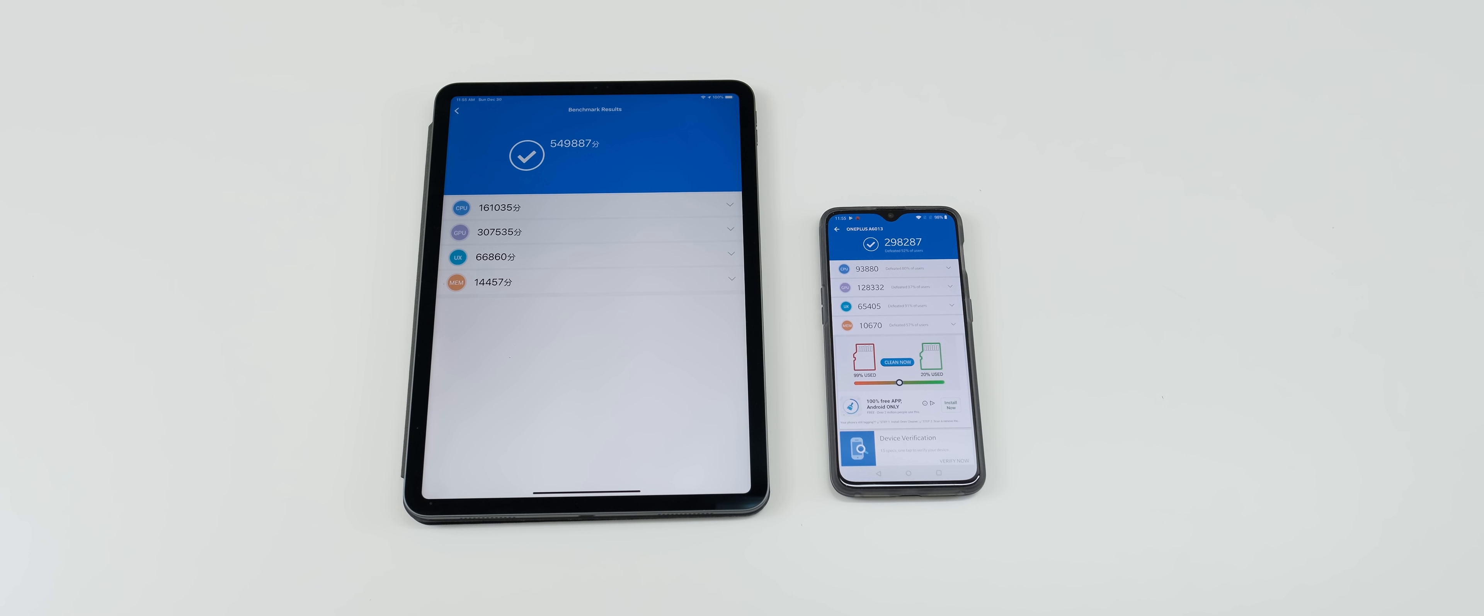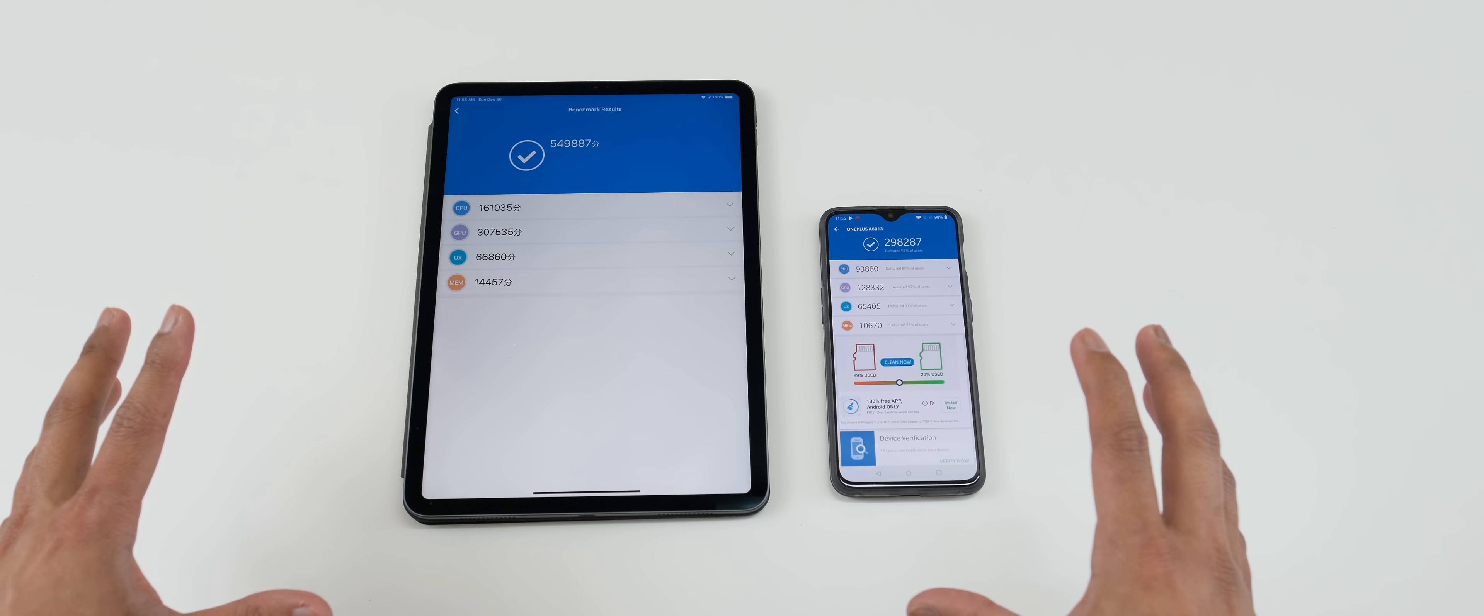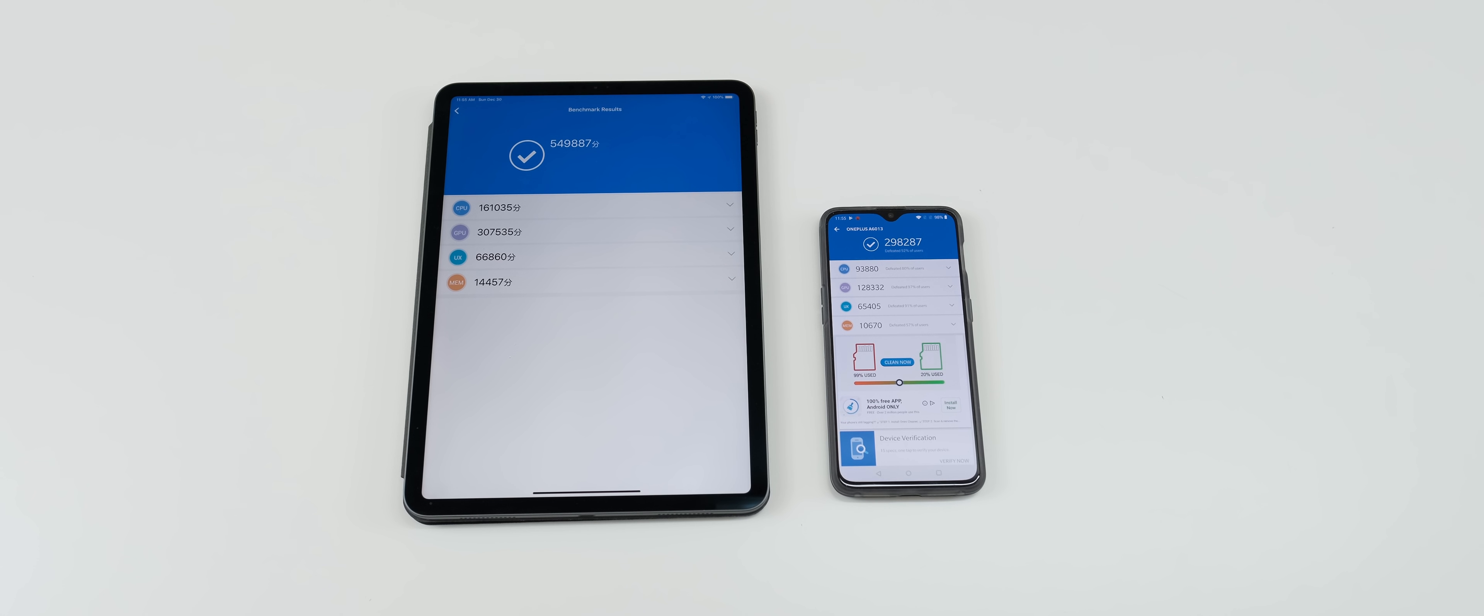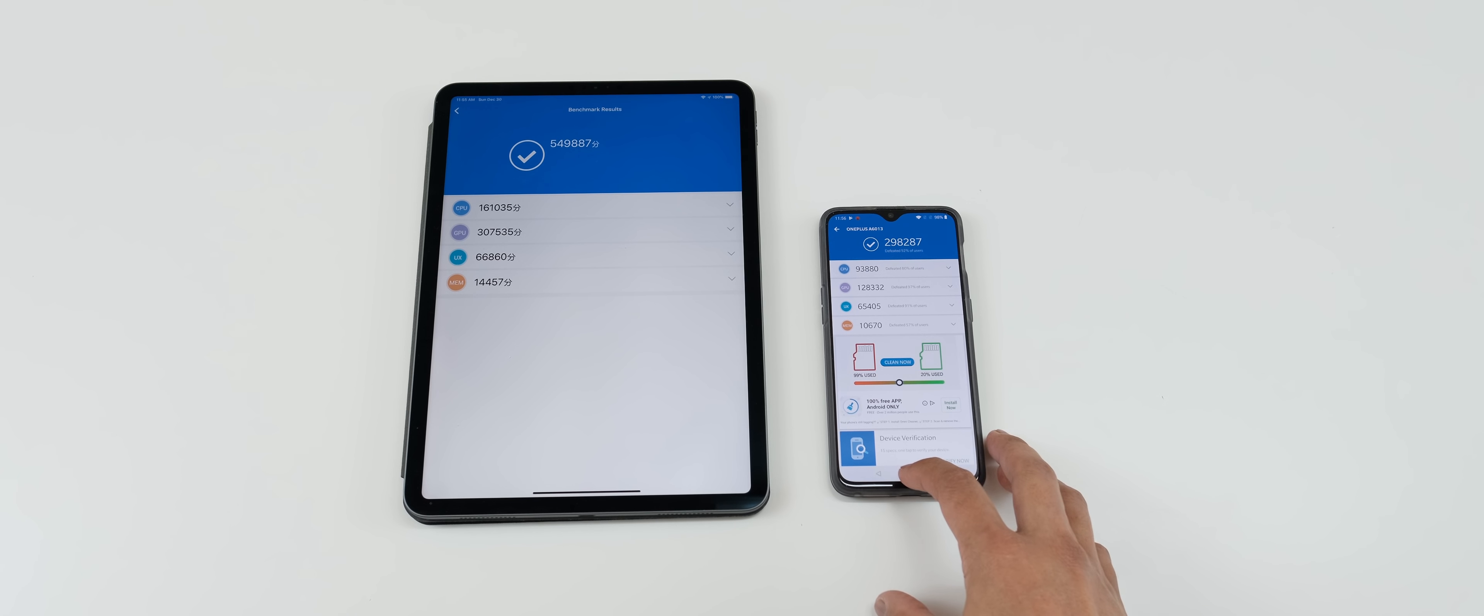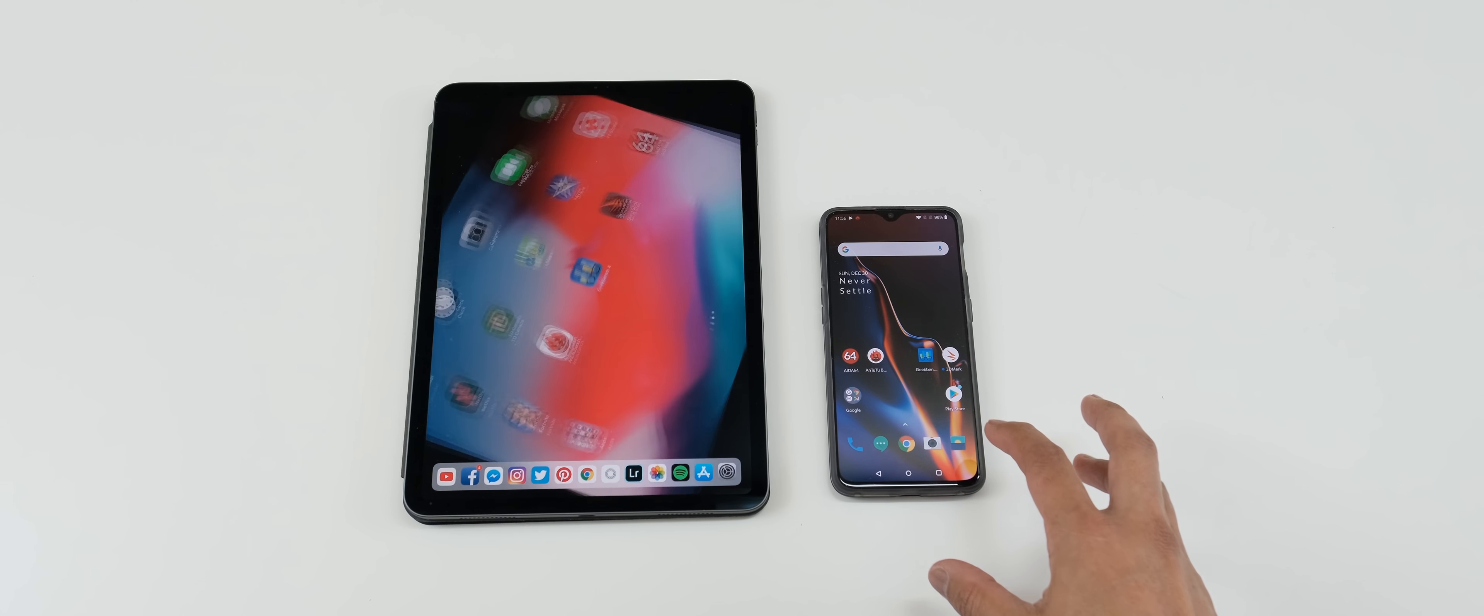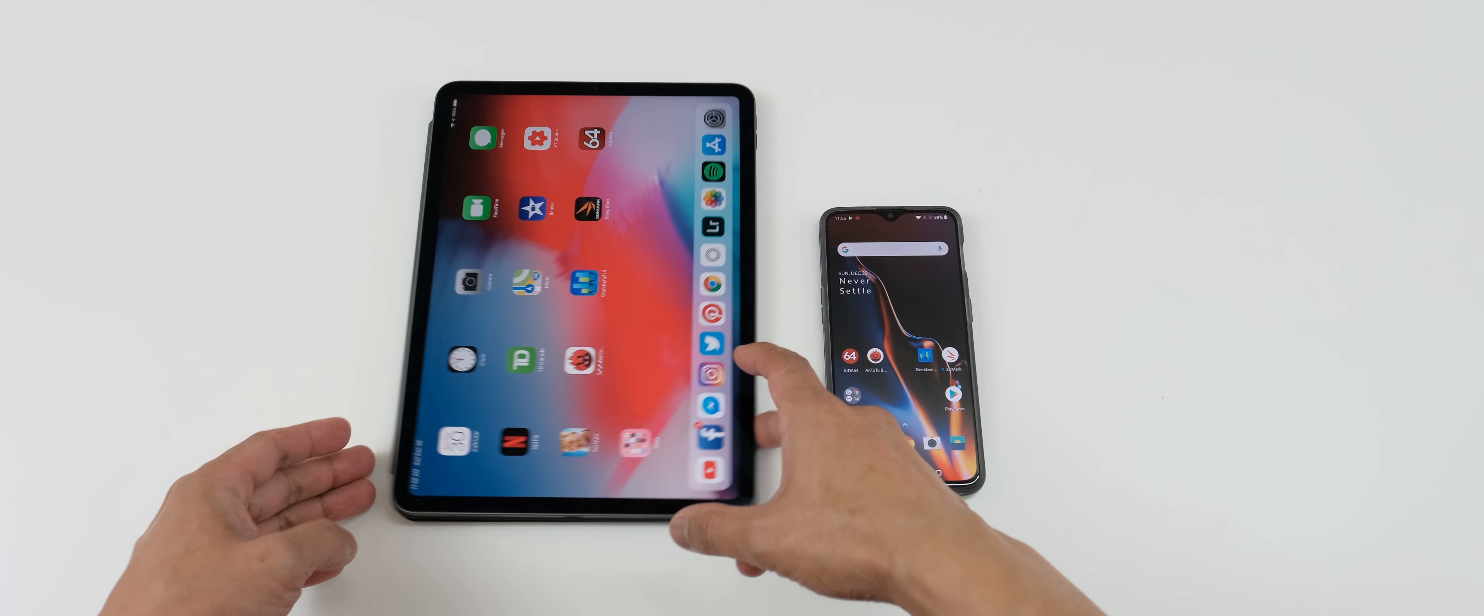But again, if you saw my other videos in real world tests, you saw that the 6T pretty much destroys the iPad Pro 2018 when it comes to opening apps, loading it, and so forth. So let's check out some more benchmark here.